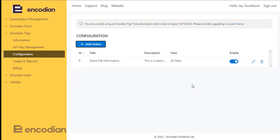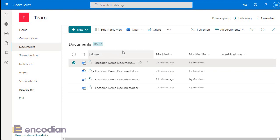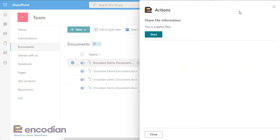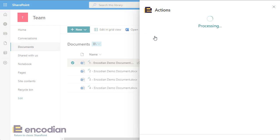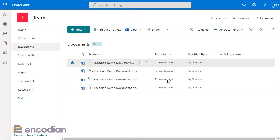The Share File Information action has been created. Now navigating to a SharePoint site — I've previously deployed the Trigger add-in, created the Power Automate flow, and configured the Encodion Trigger action. Selecting a file in a document library and choosing 'Encodion Actions' launches a panel showing all published actions. Clicking 'Start' on Share File Information — since there's no dynamic form, it goes straight away — and it confirms 'Your action has been started and your details have been sent.'